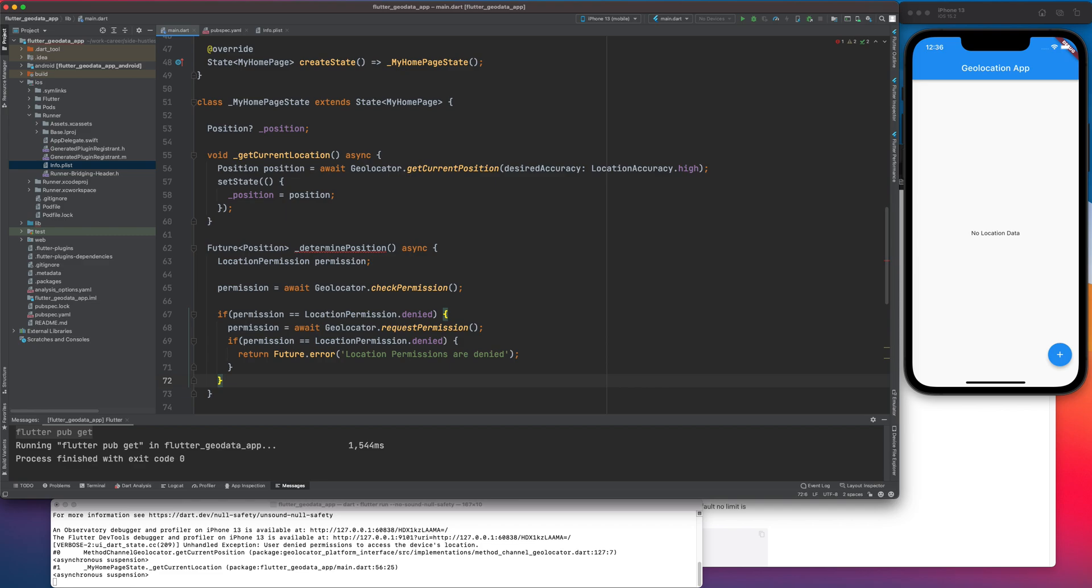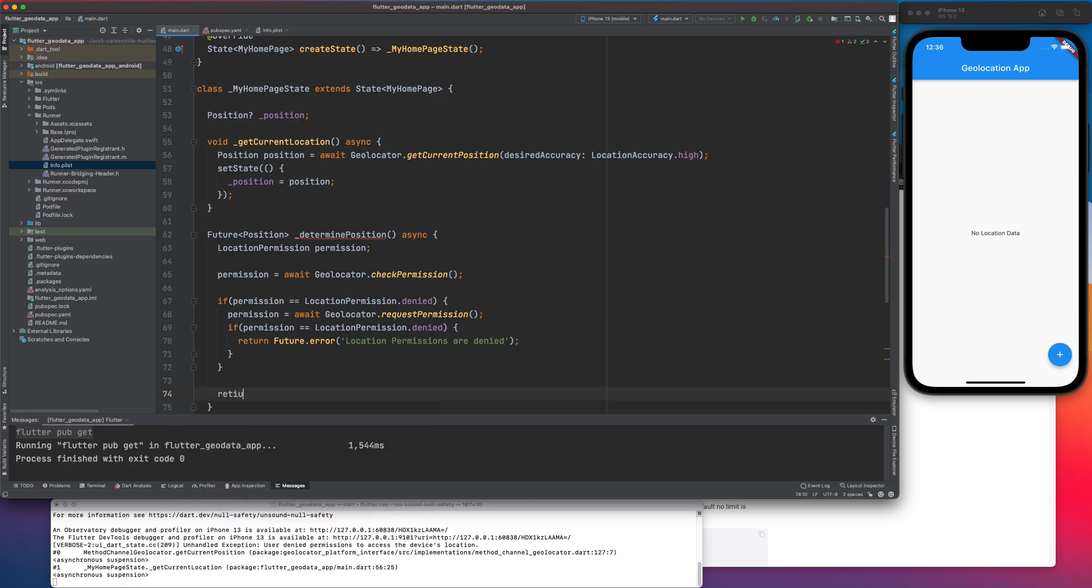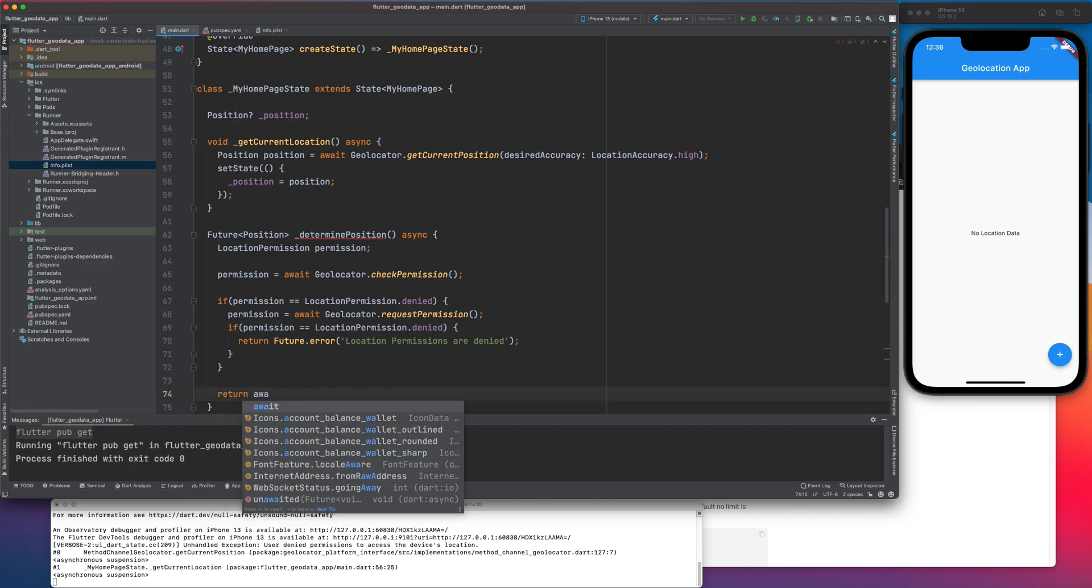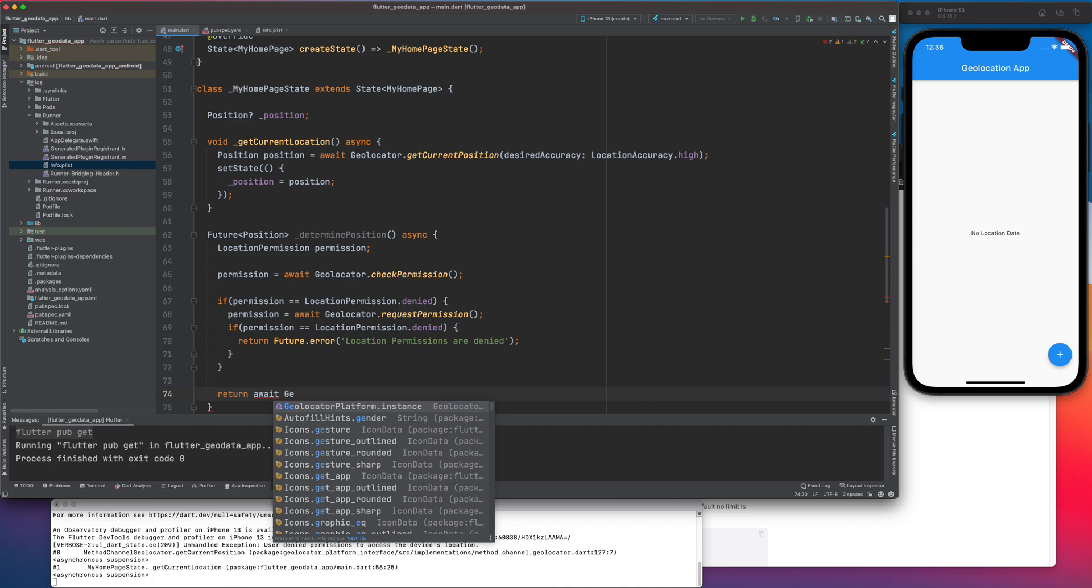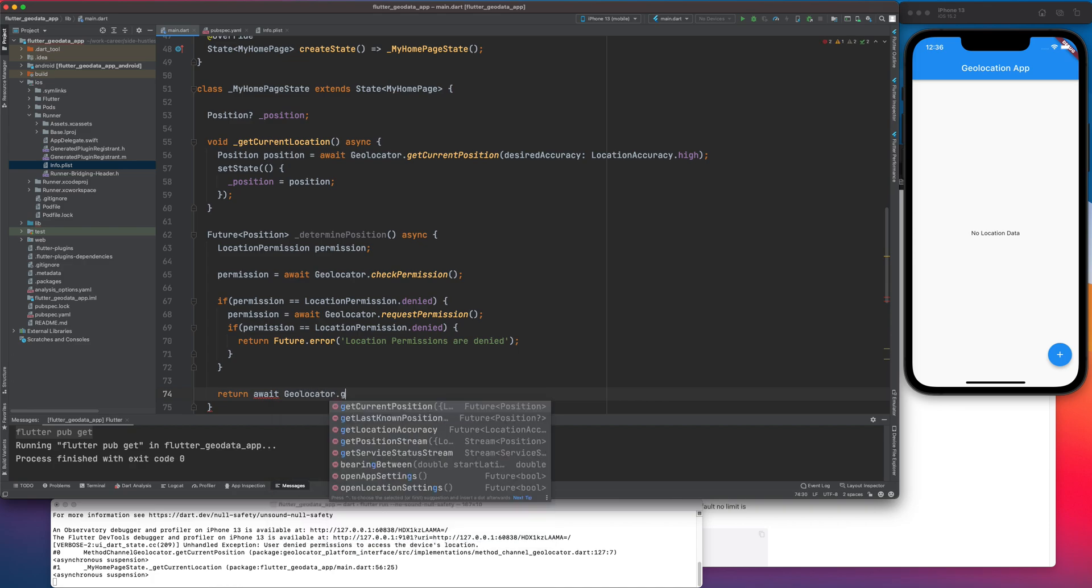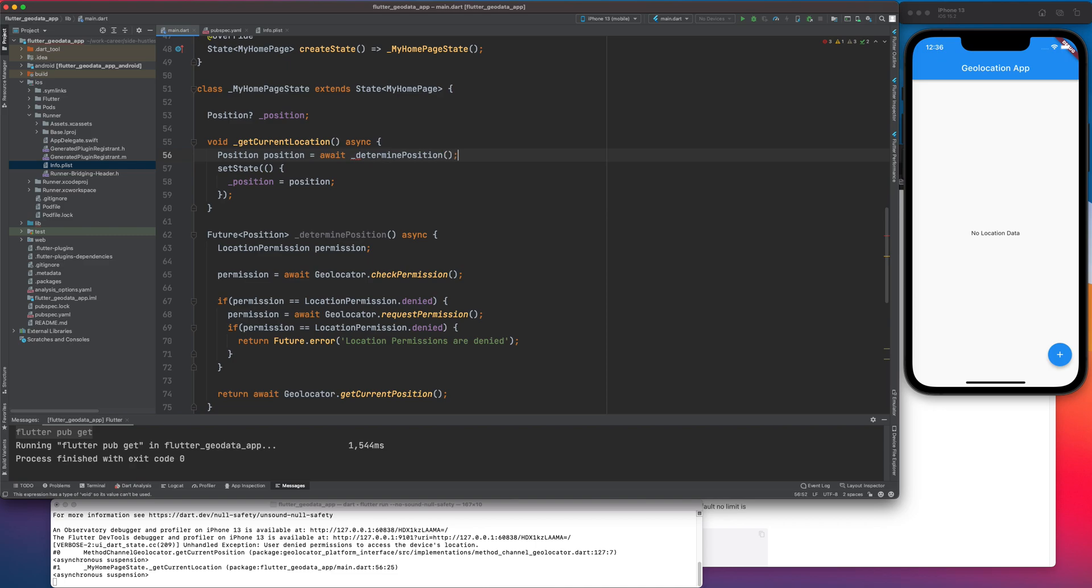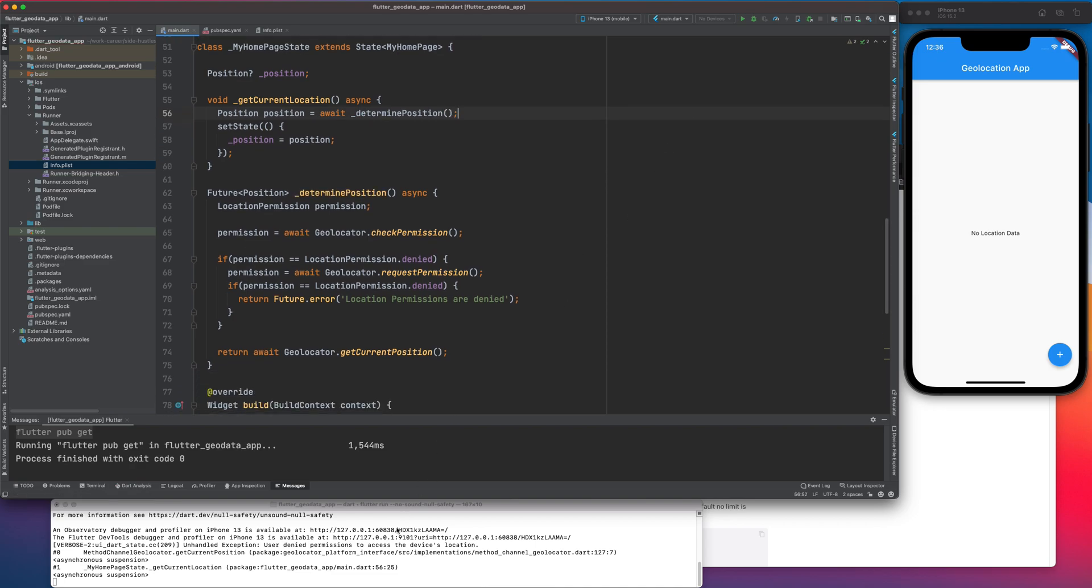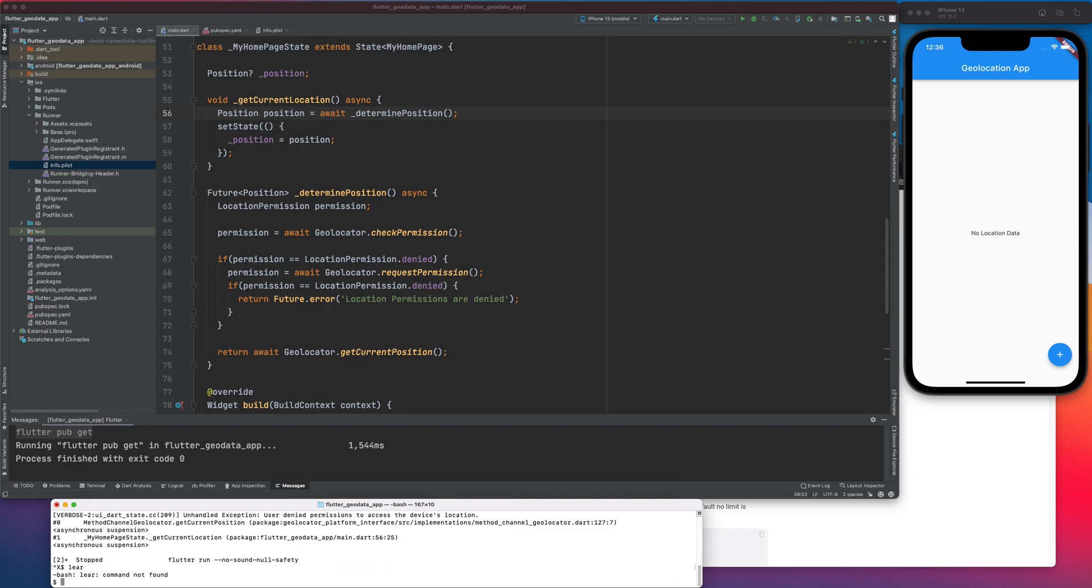Similarly after this I can just do return await and then I can do geolocator dot get current position. So this will return me the current position and I can just do await determine position. I think that should work, let's run our app again.